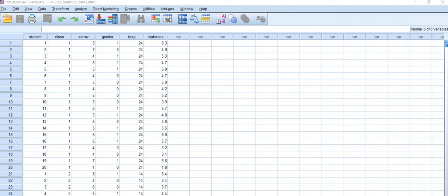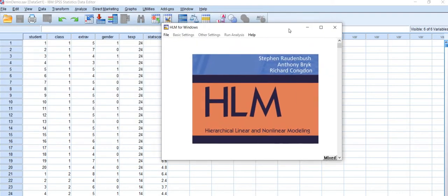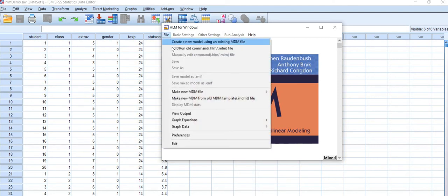Again for our cross-level modeling, this is the hierarchical linear modeling HLM 7 software. I have already told you how to make an MDM file and configure the file, so I will open the file directly.